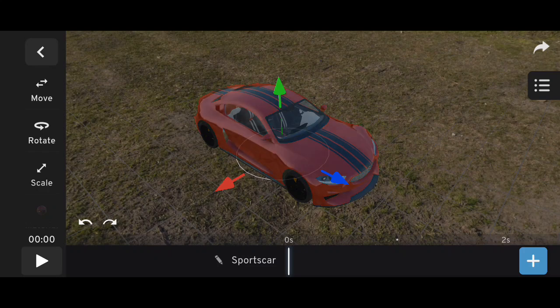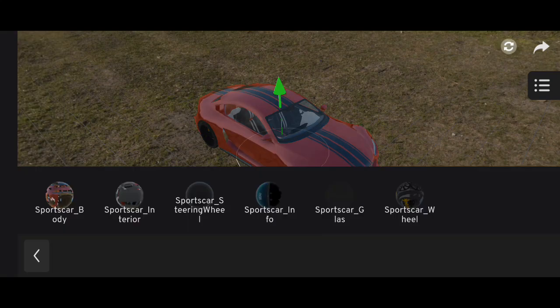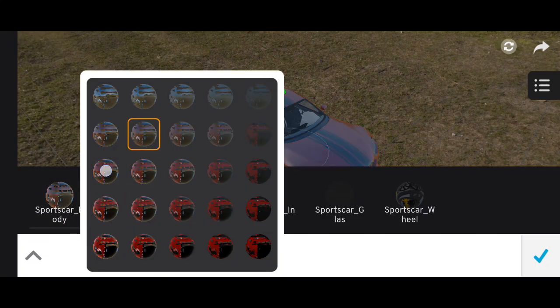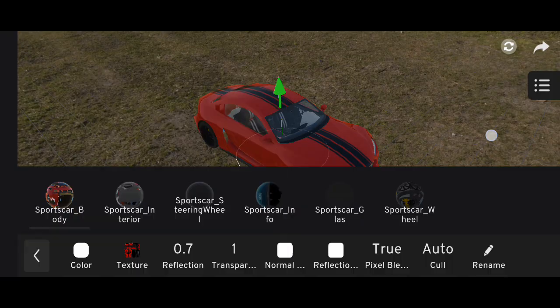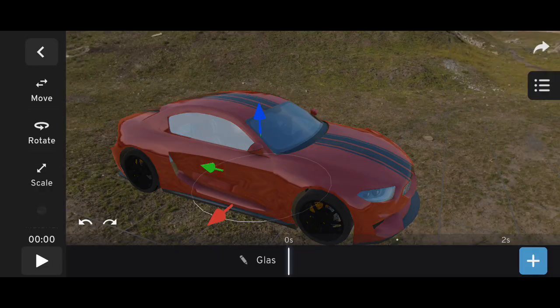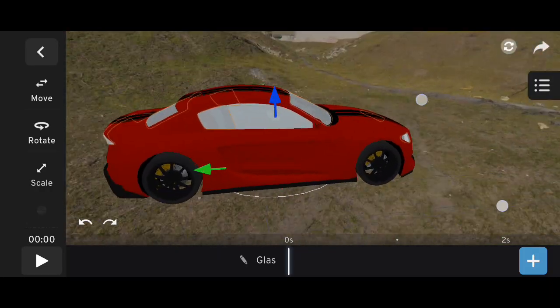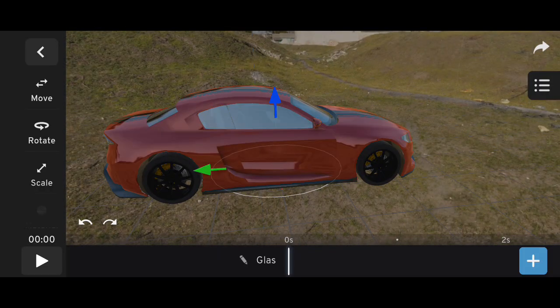That's all for now about this lighting update. I'm sure Prisma 3D will continue improving this feature, and I'll keep you updated when more changes arrive. Thanks for watching, and see you in the next one.